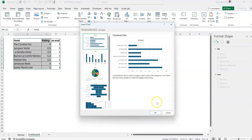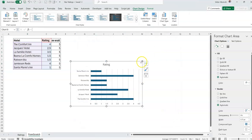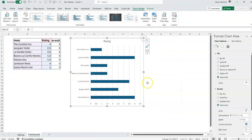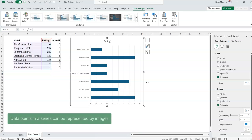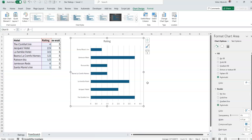I'll select the first two columns — the hotel name and the rating — go to Insert, use Recommended Charts, and that gives me the clustered bar chart I want. Now, for every series in a chart you can actually change how it's represented — you could change it to an image, basically anything. This is a trick I learned years ago from one of Bob Umlas's books. So I'm going to insert a star.